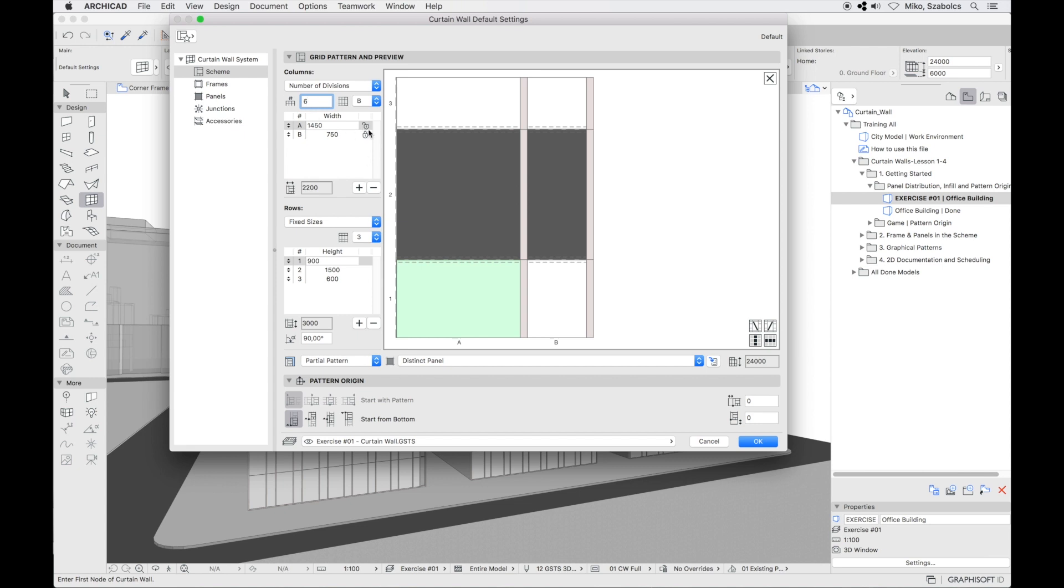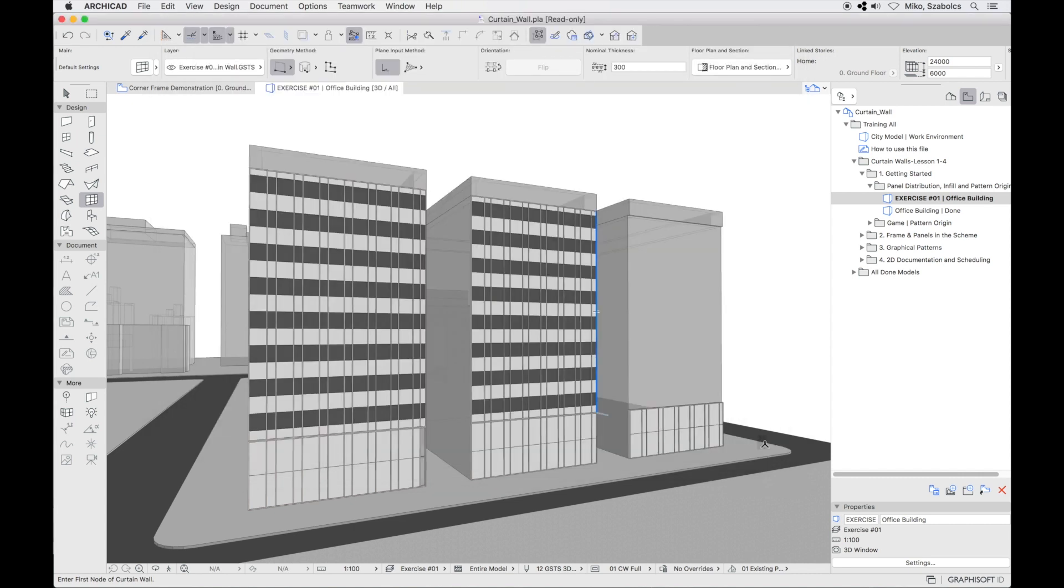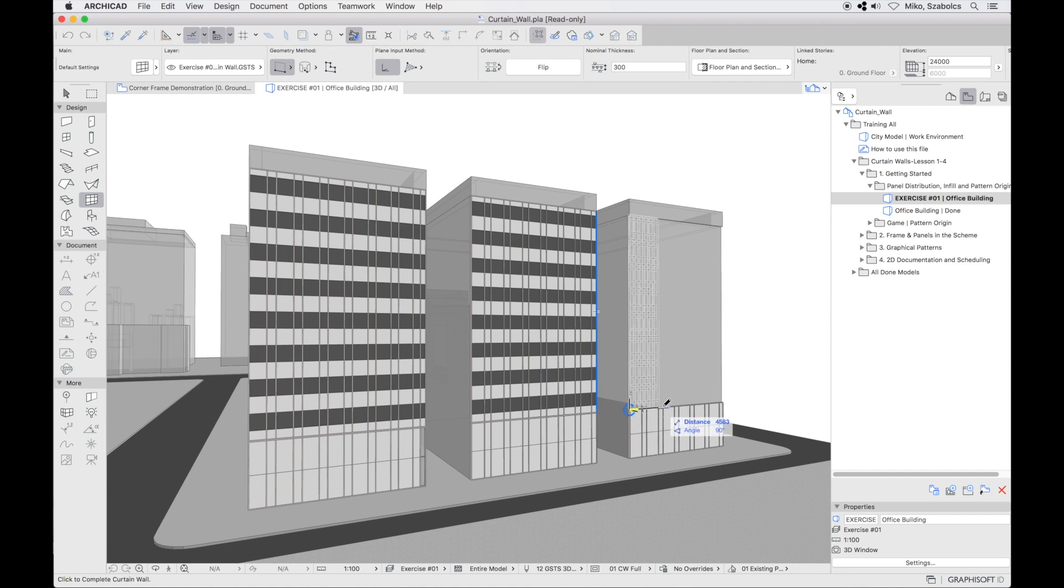The locks are visible in this case as well. Again, at least one measurement has to stay unlocked, so that the software can readjust the pattern. Click OK and place the curtain wall on the last building.